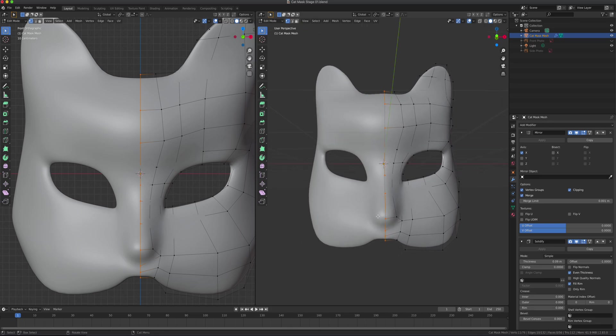That ends part two. Now we're going to part three where we'll do UV editing and texture painting.